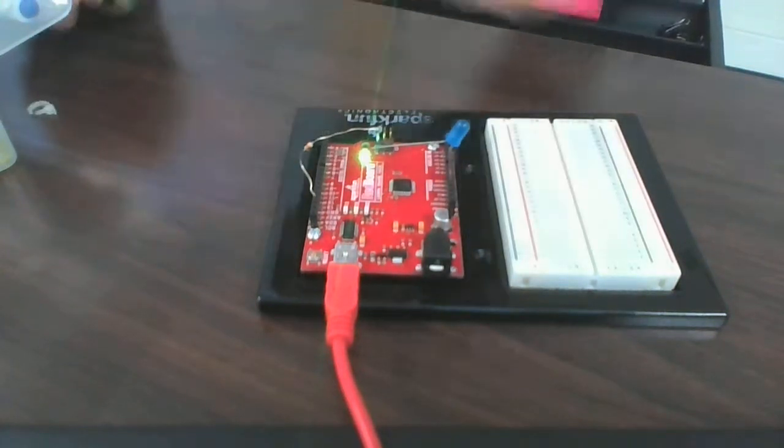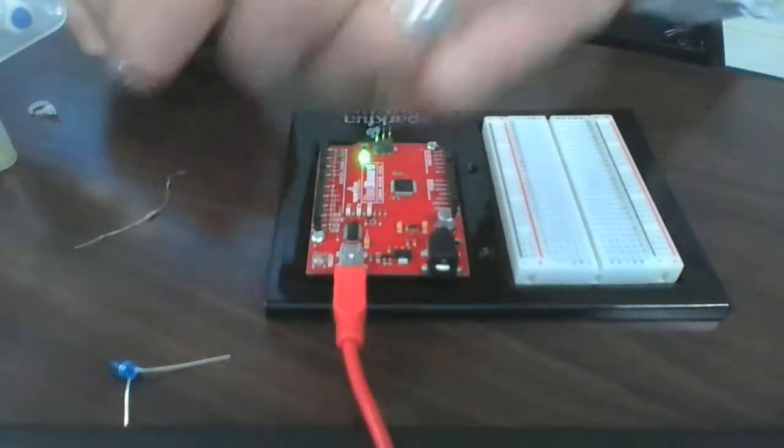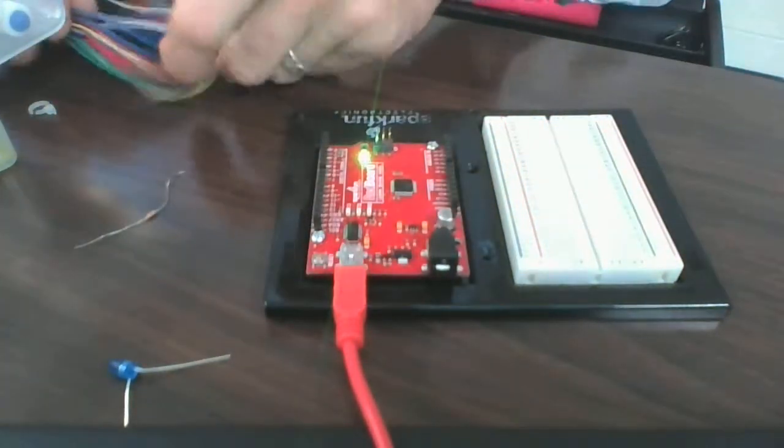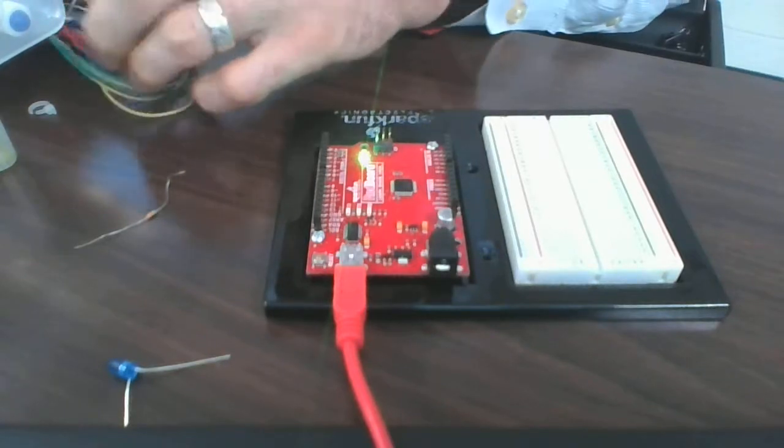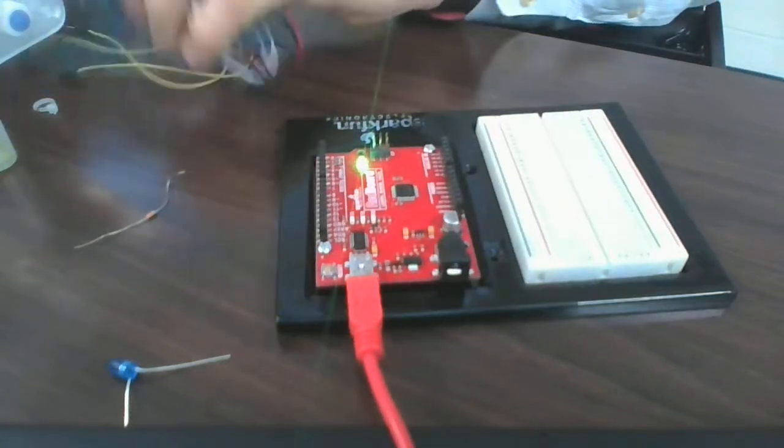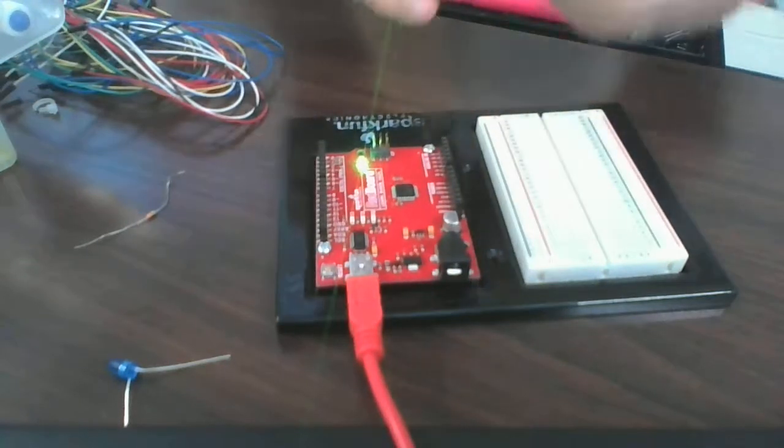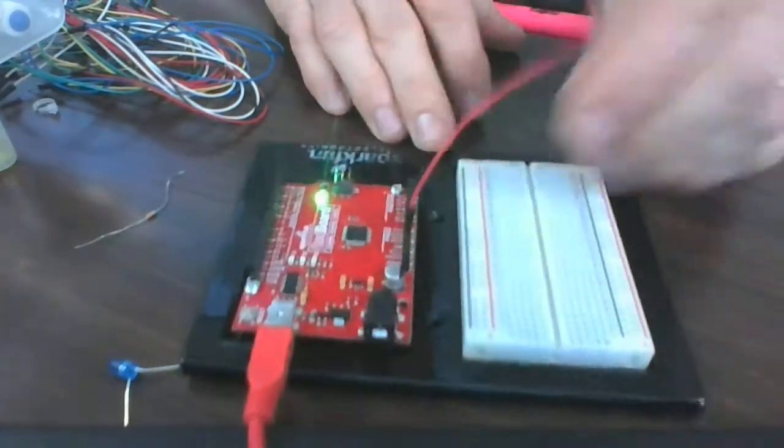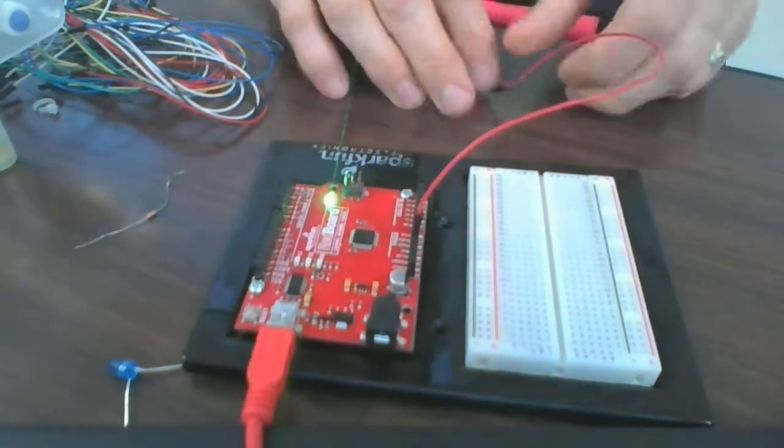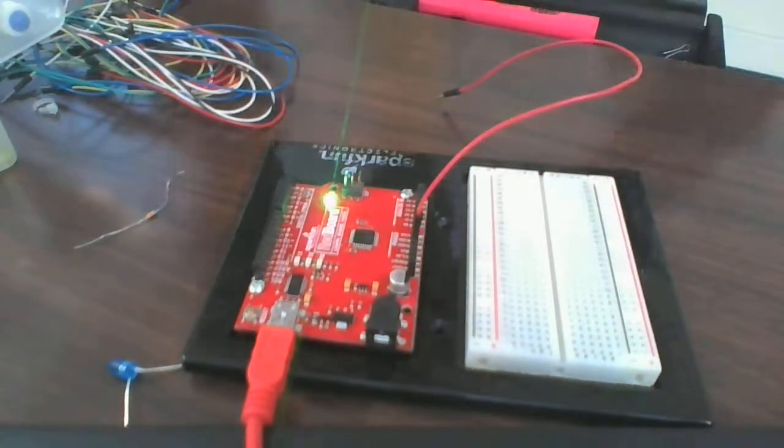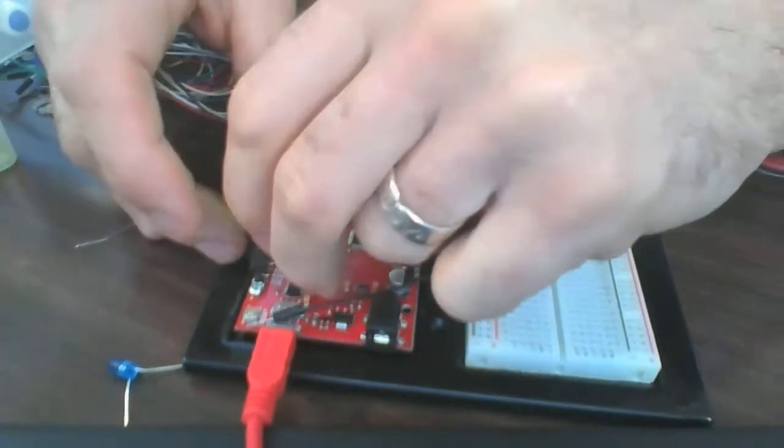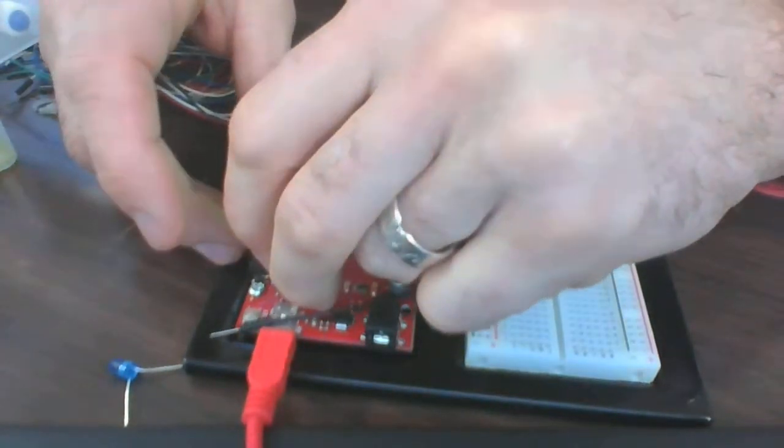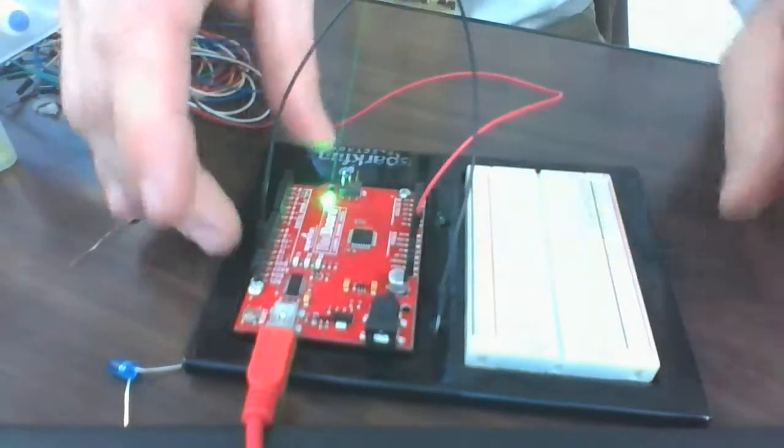So it doesn't matter what wire colors you use, but I'm going to use red for the voltage source and black for the ground. Notice I'm plugging them into the exact same pins.